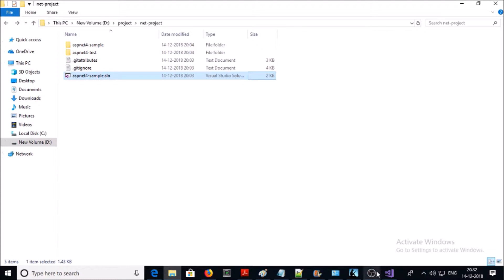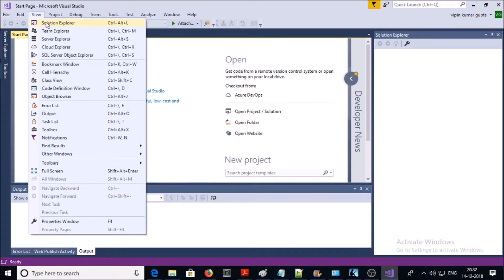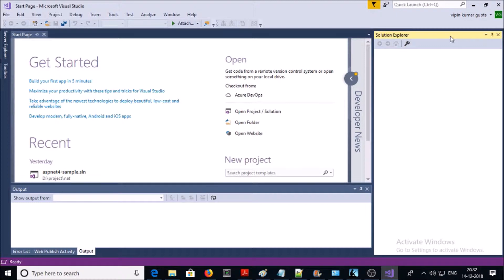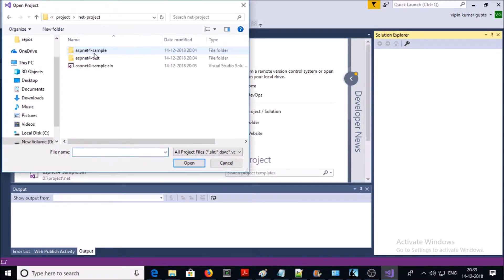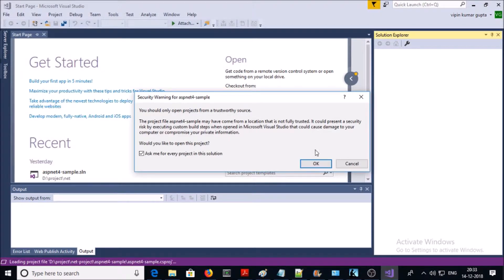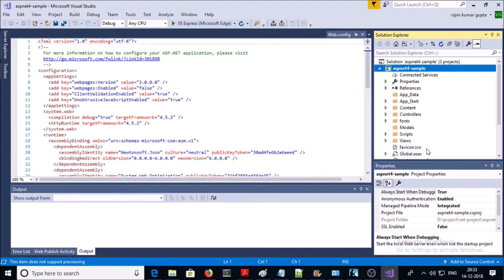Let's open this solution file in Visual Studio. Go to Visual Studio and open the Solution Explorer — the Solution Explorer has been opened on the right-hand side. Now go to File, Open, select Project and Solution, select your .NET project folder, and select the solution file. Now you can see your ASP.NET project has been opened and loaded in Visual Studio.